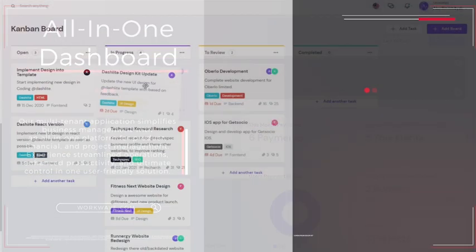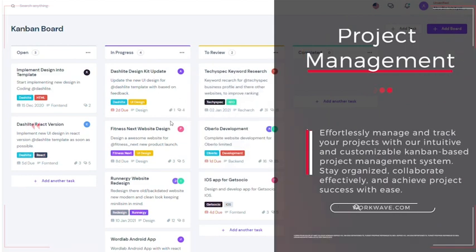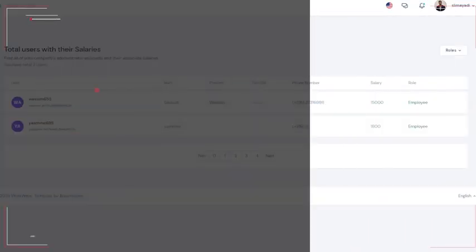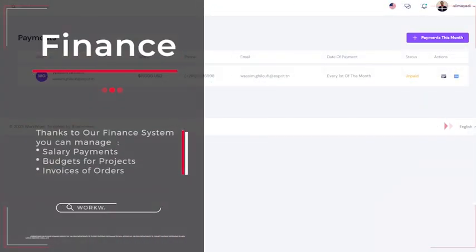You can manage your projects effortlessly thanks to our Kanban system. Finance will never be complicated in our system. Manage salaries, budgets, and invoices.